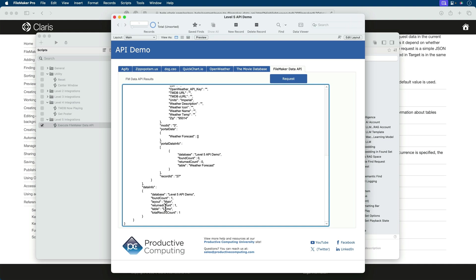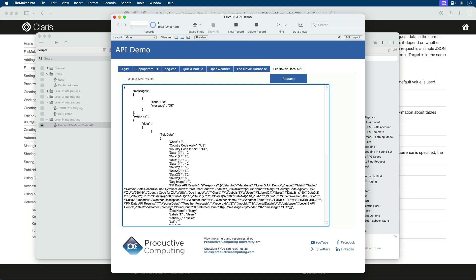This will become even more important when we start introducing find requests, where we'll need to know exactly how many records came back in the results. So that's it.